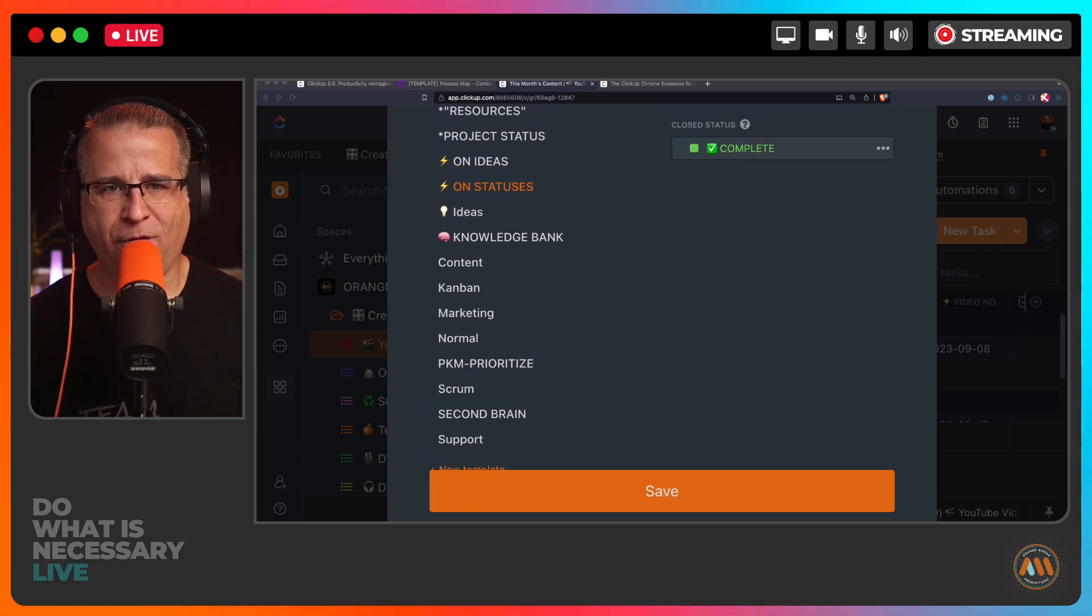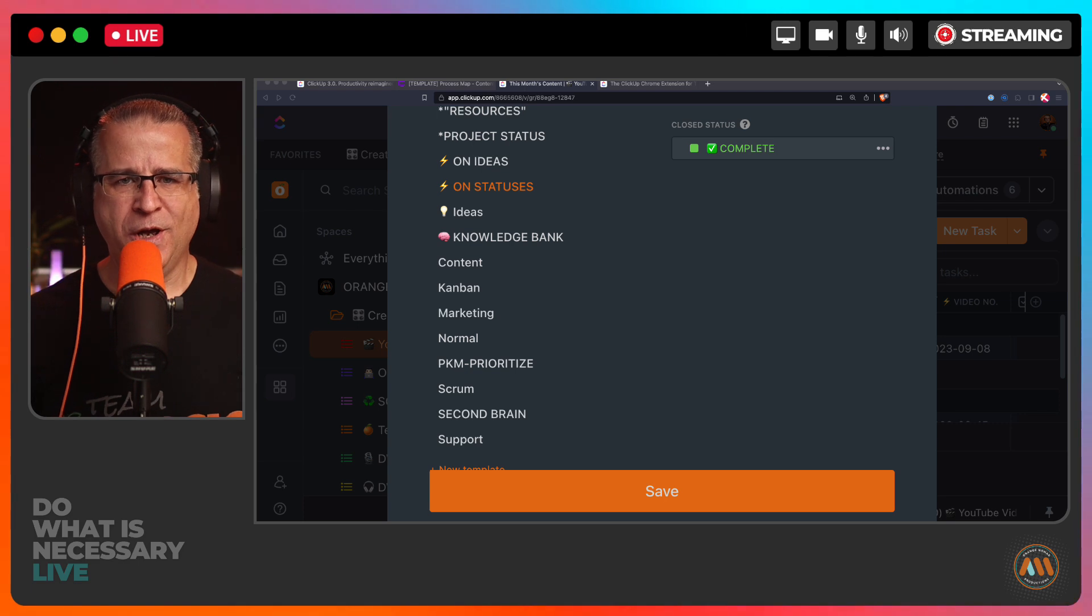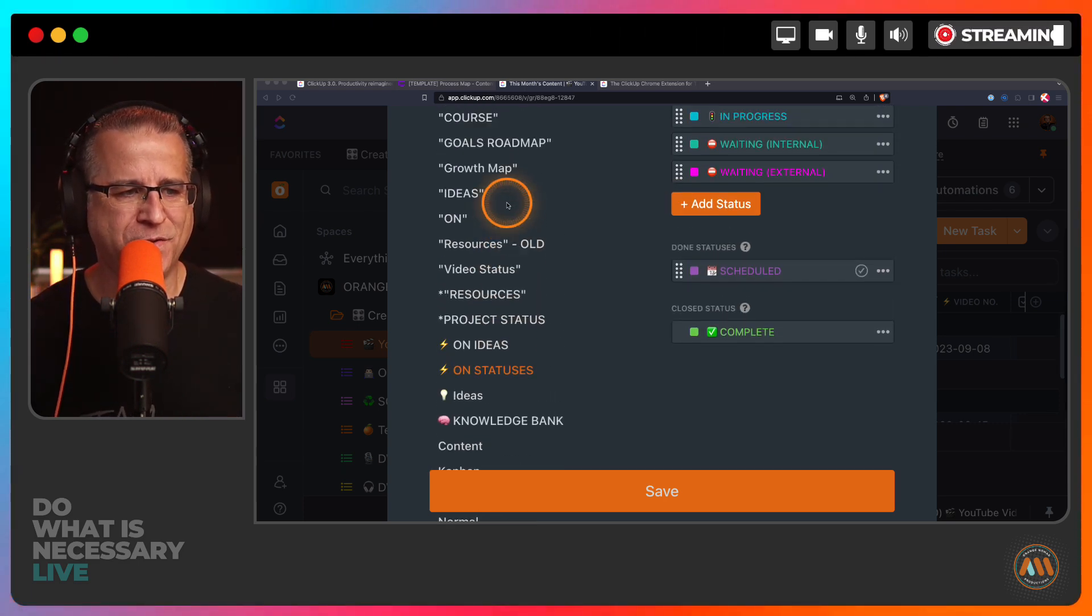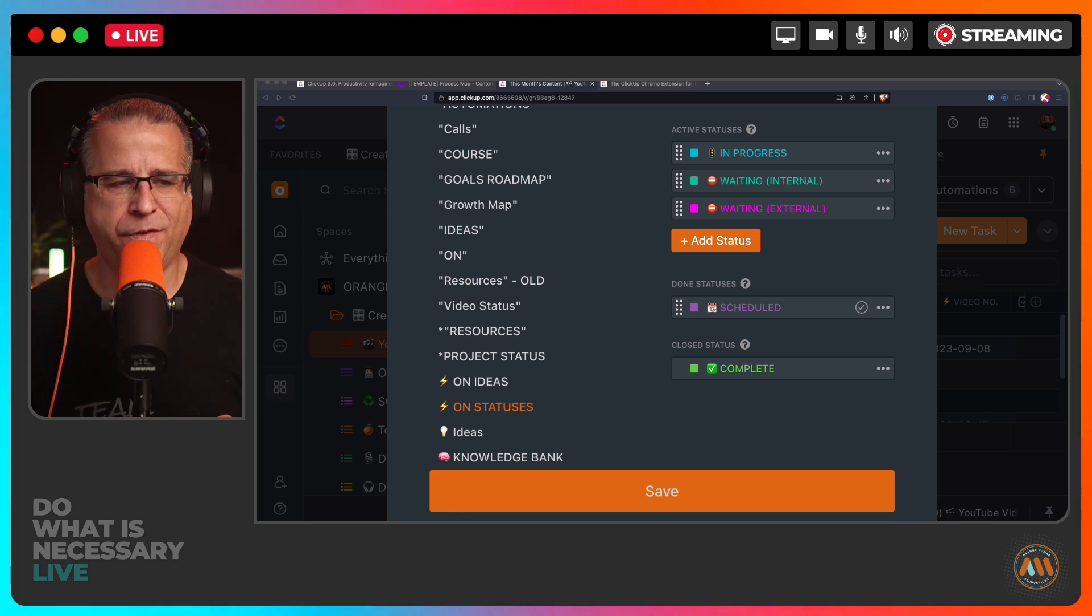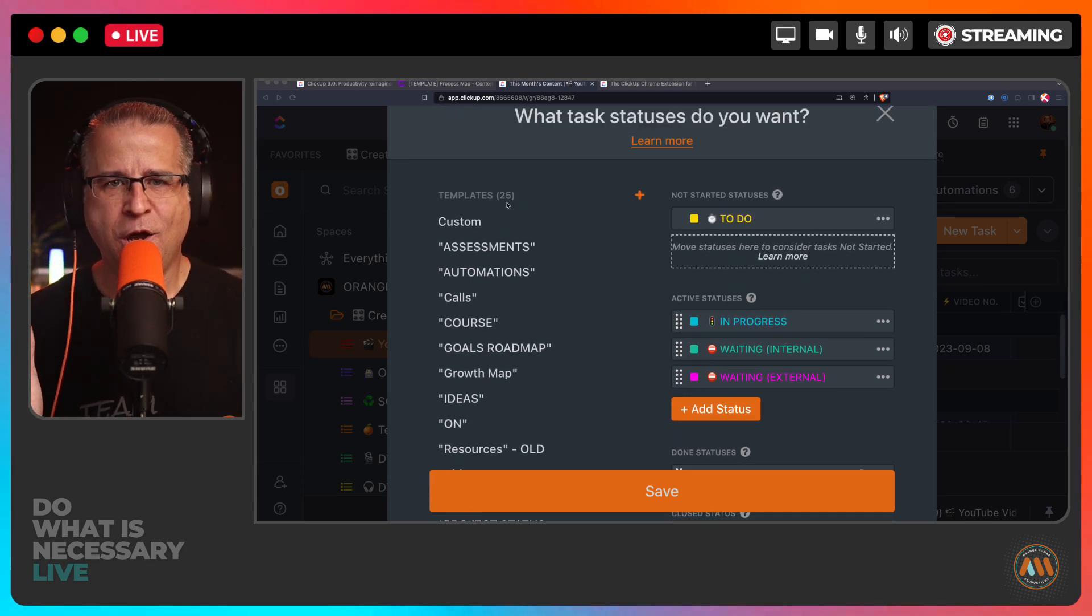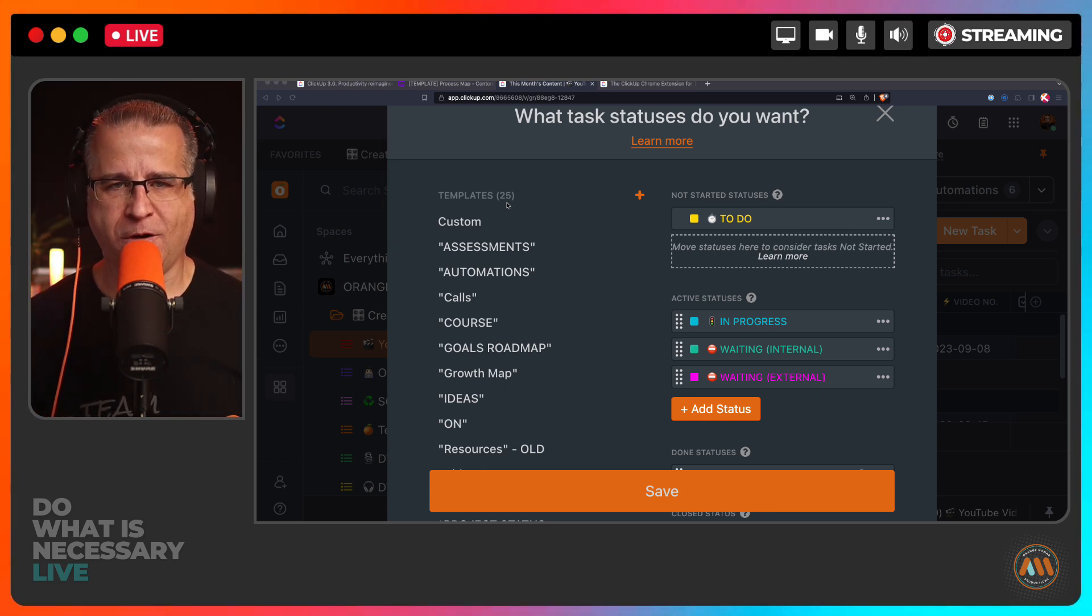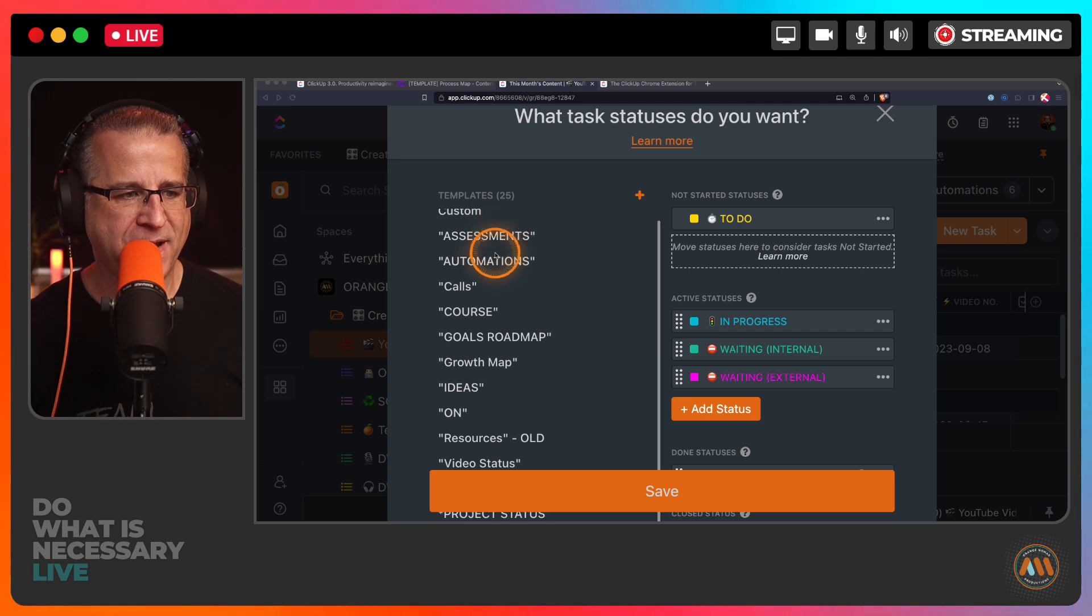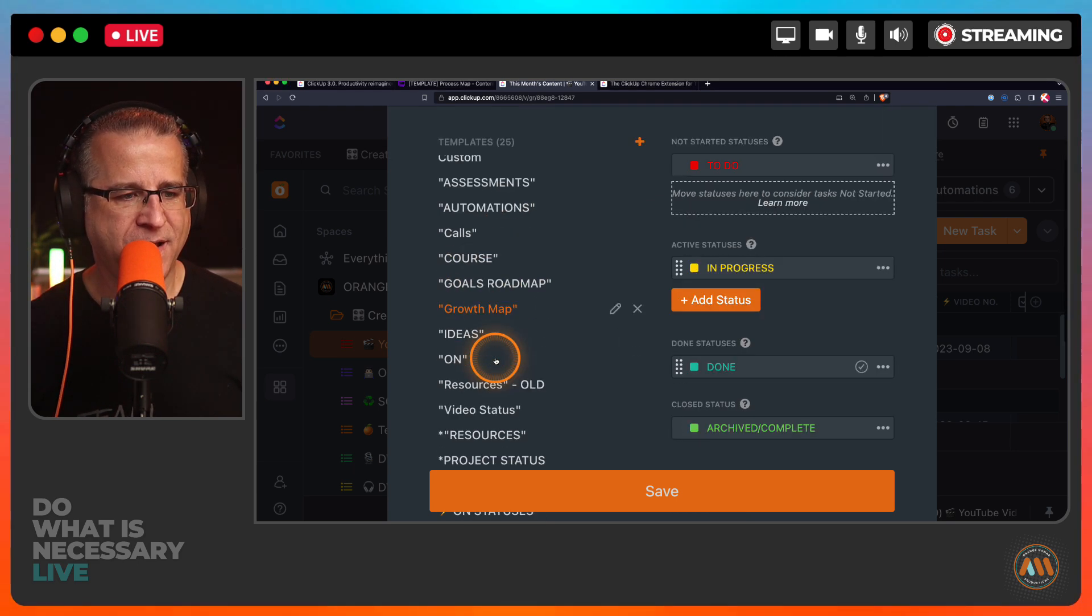It's a royal pain in the butt to try to manage. If I'm inside of one list or inside of one folder, I have different statuses and it's hard for my brain to keep track of things. So the first thing that I did was define what is a status, what is a stage, and what is a process.